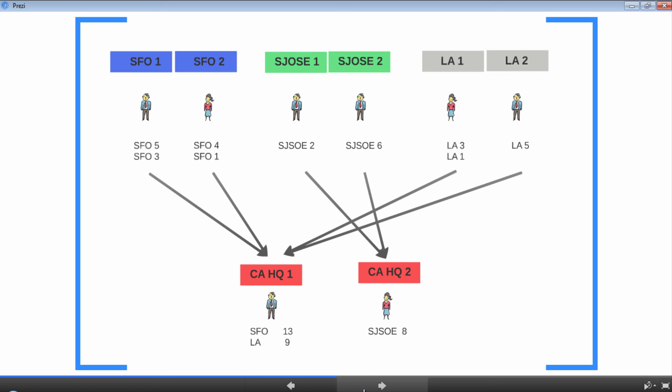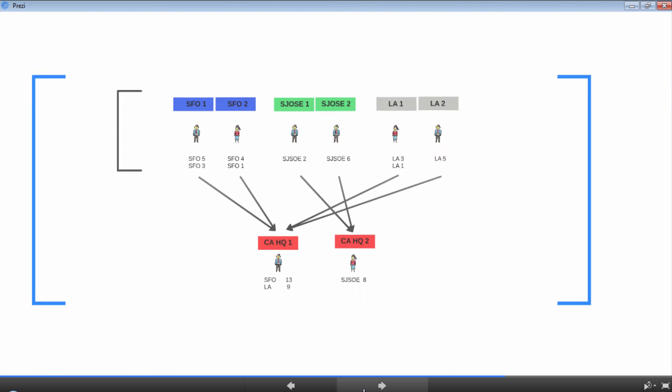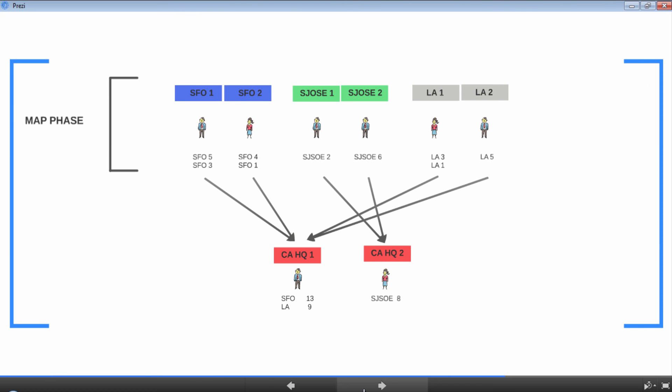The phase where individuals collect the population of their assigned city or part of the city is called the map phase. The individual person involved in the actual calculation is called the mapper, and the city or the part of the city they're working with is known as the input split. The output from each mapper is a key-value pair. As you can see, the key is SFO and the value is 5, or the key is San Jose and the value is 2.